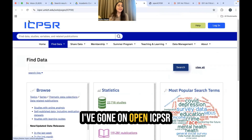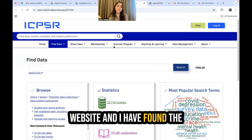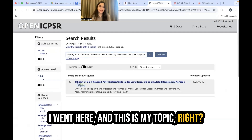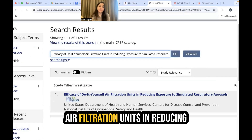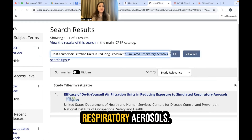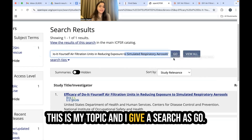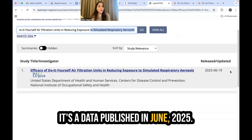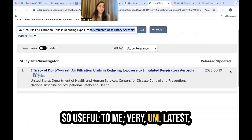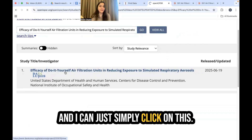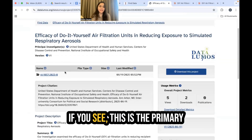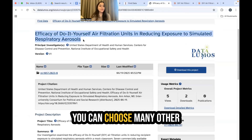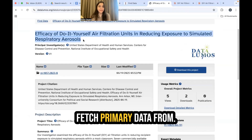I've gone on the OpenICPSR website and found data from there. My topic is the efficacy of do-it-yourself air filtration units in reducing exposure to simulated respiratory aerosols. I searched for it and this is what I found — data published in June 2025, so very latest. I simply clicked on it and this is the primary data available to me.